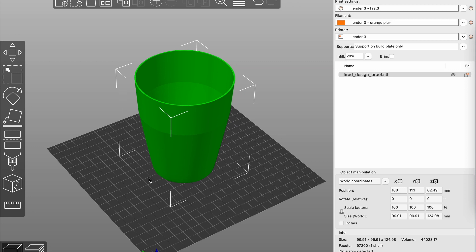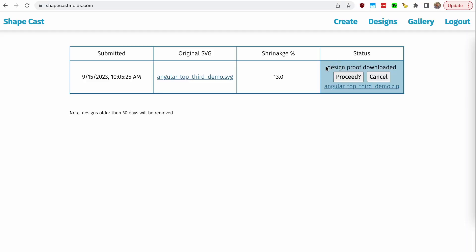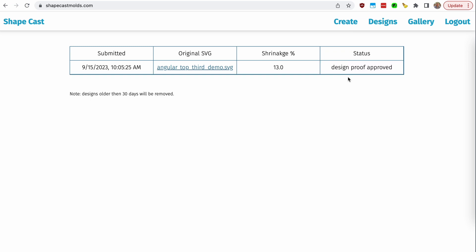We went ahead and checked the design proof and it is indeed what we think it is. We printed it out if we had the ability. The status updated — it tracked that we downloaded the design proof, and we can see either 'proceed' or 'cancel.' If we cancel, it's done and you'd have to start again. If you like it, go ahead and hit proceed. The design proof is approved, meaning you liked it. You would then get put back in the processing queue, and five to 15 minutes later we should have the next step ready.